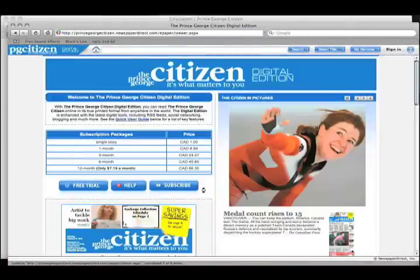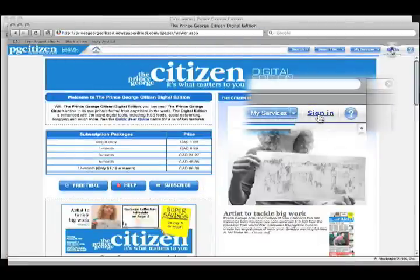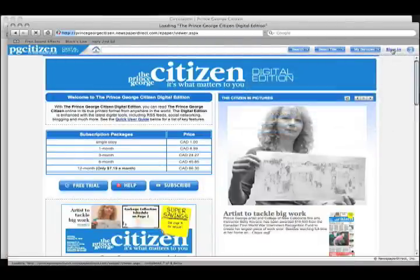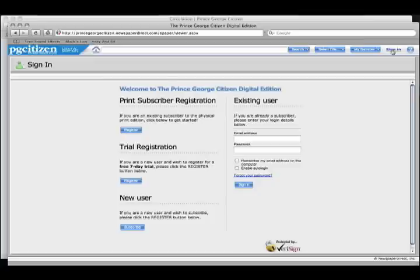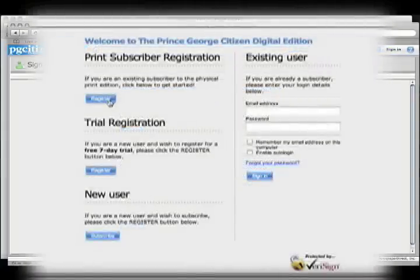This is going to open a pop-up window for you. From here, we can sign in or sign up. Keep in mind that if you already get the Citizen delivered to your home, you're eligible for a free subscription.